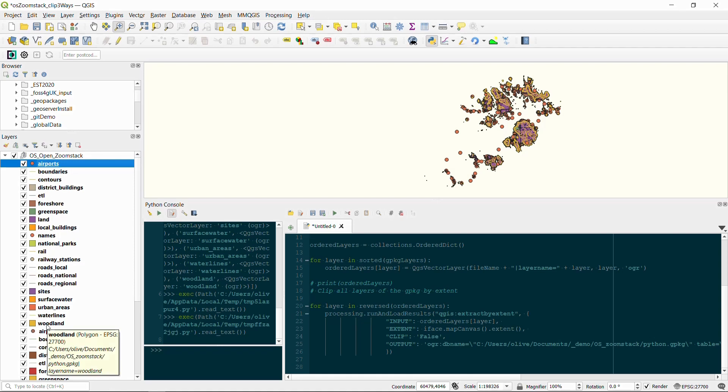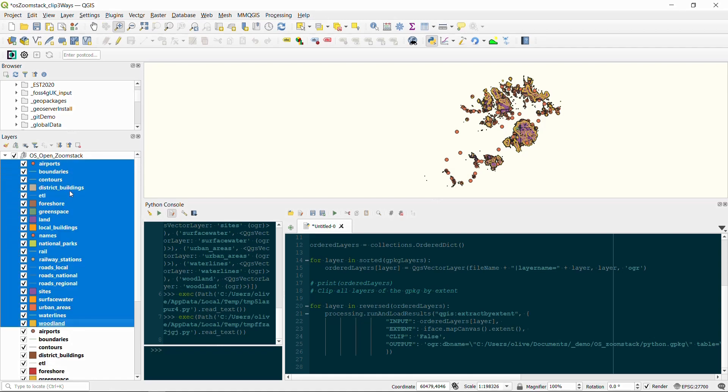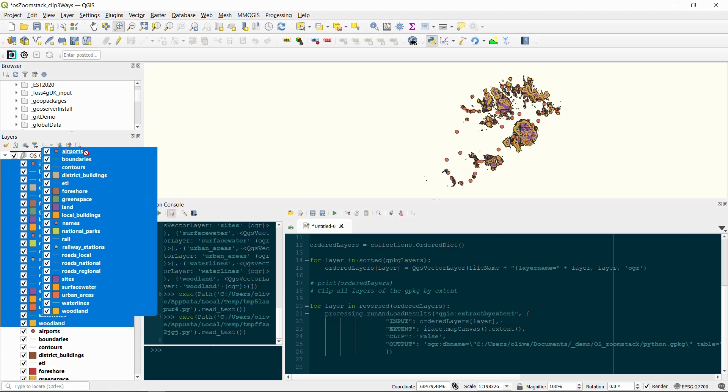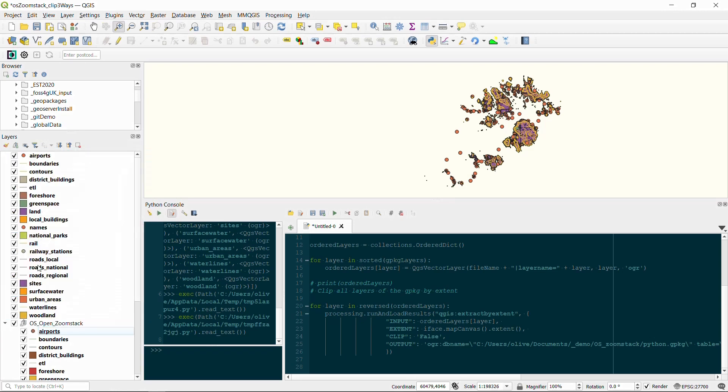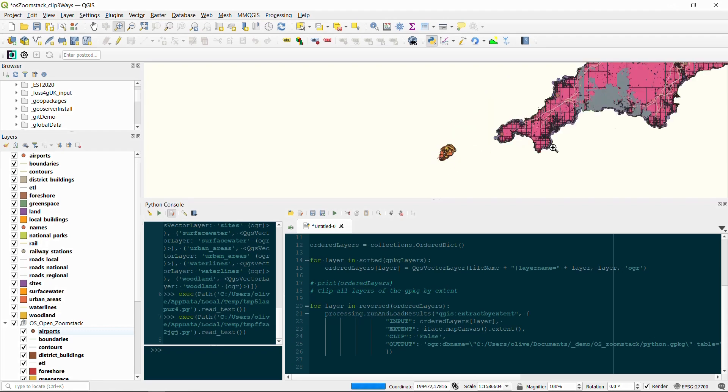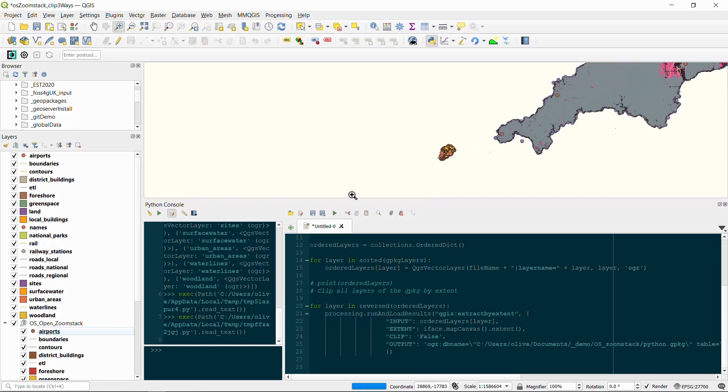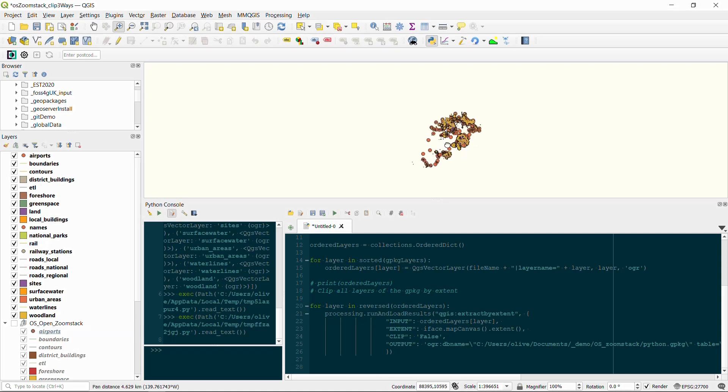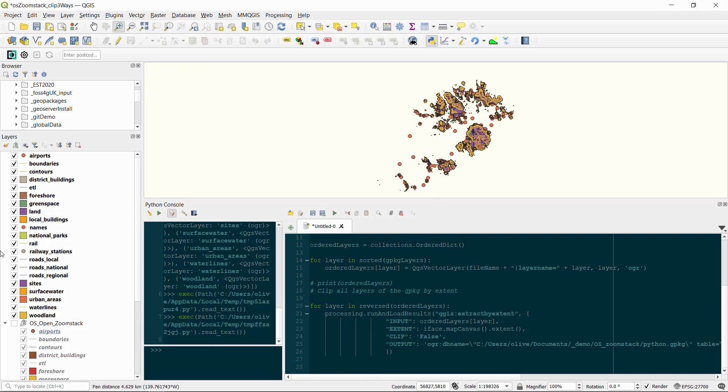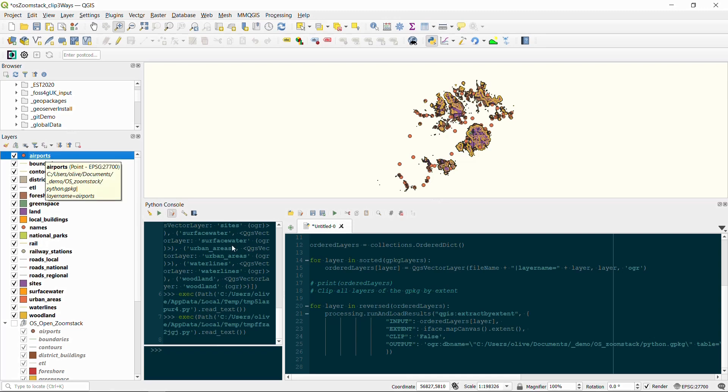So I'll just pick these up and move them outside of that open zoom stack group. There we go, zoom out, and there's the toe of England. If I turn it off, you can see that we have clipped just the Scilly Isles, and there's all our layers. If I hover over one of these, it'll tell us where this is stored, and it's in that Python geopackage that we created down here.